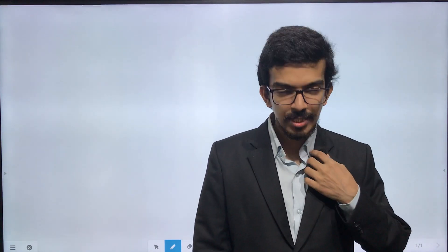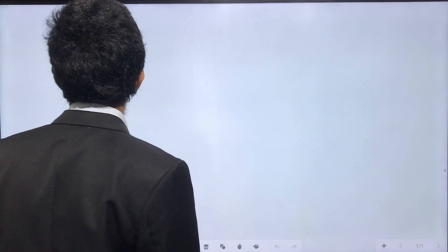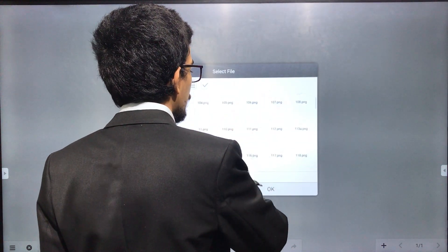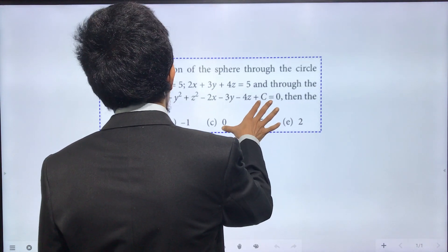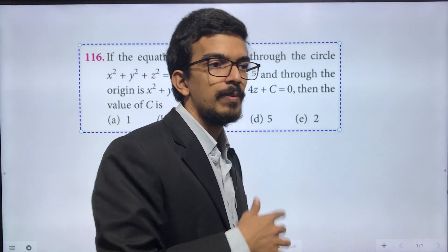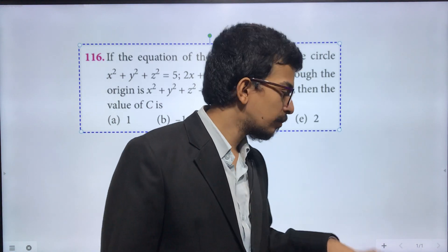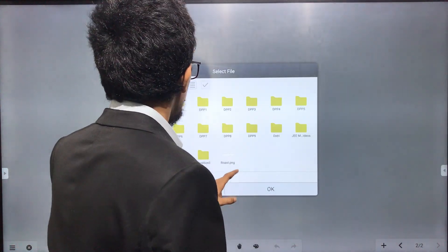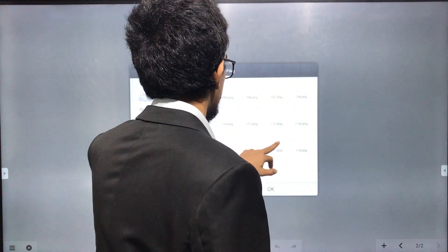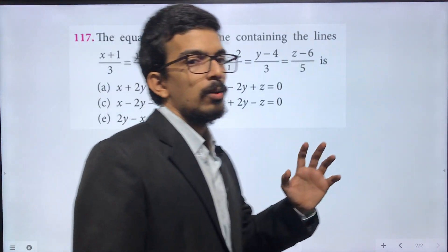Hello, we are going to continue to discuss the questions. We are going to discuss the next question in the 2019 paper. This is a standard question.